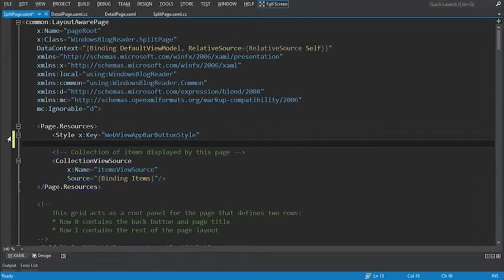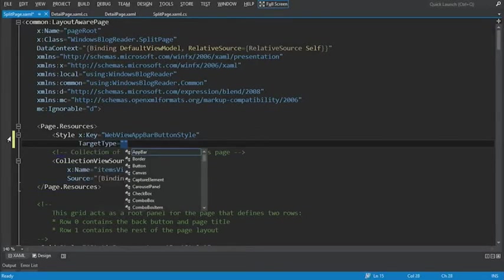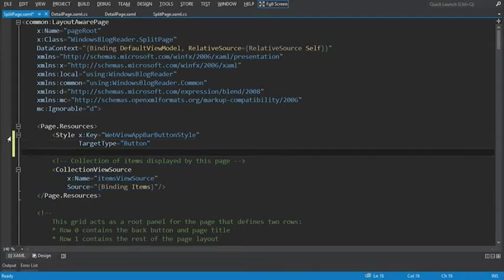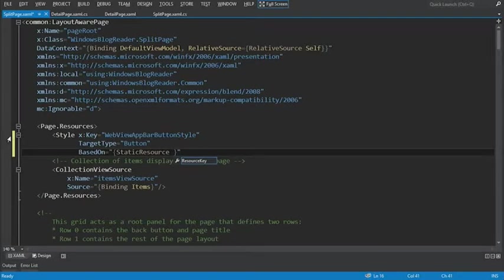We're going to add a couple of different attributes here. First, we'll add the TargetType. The TargetType represents what the style is for, and it's for a Button control. Next, we'll add BasedOn, which allows us to base the style on an already existing style. In this case we're going to use AppBarButtonStyle, so we don't have to redefine all the things that represent the style of an app bar button.